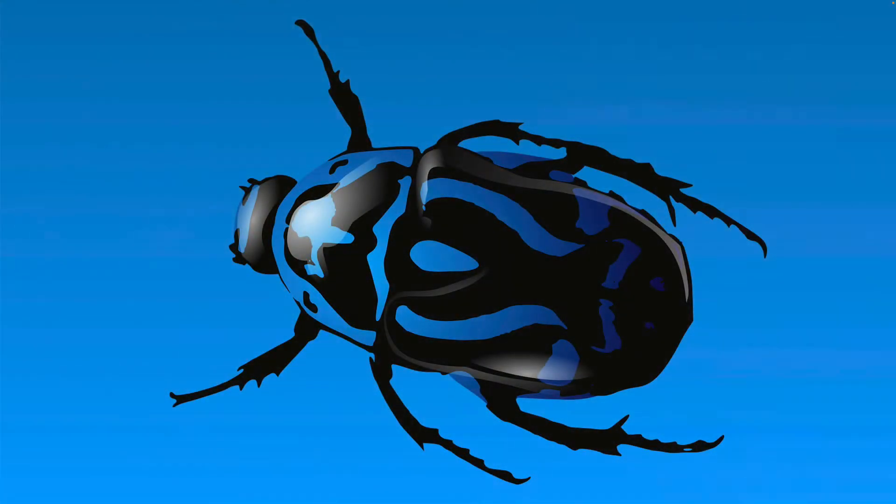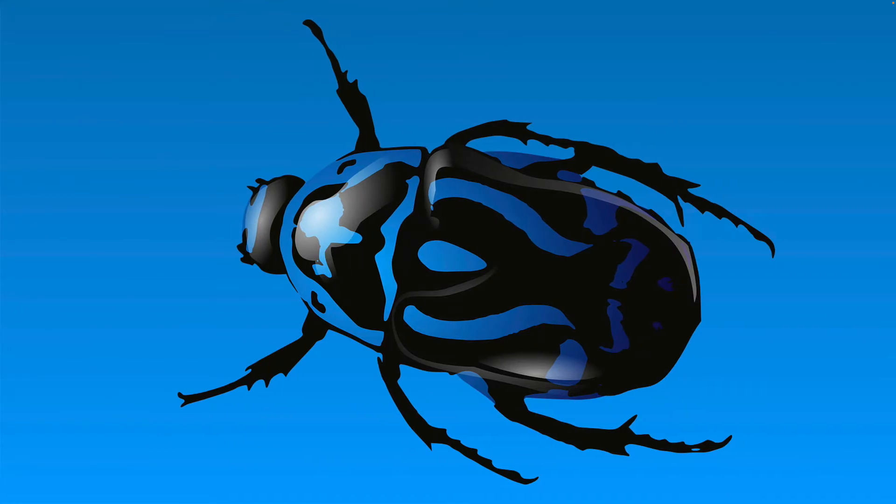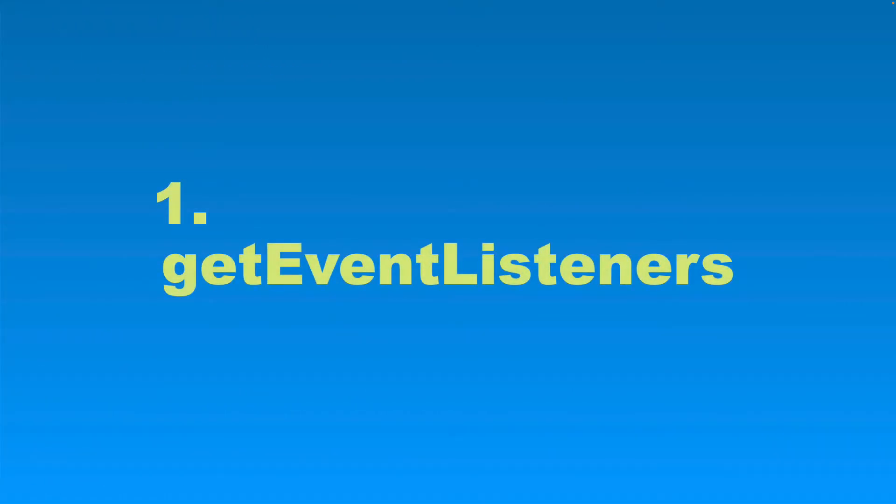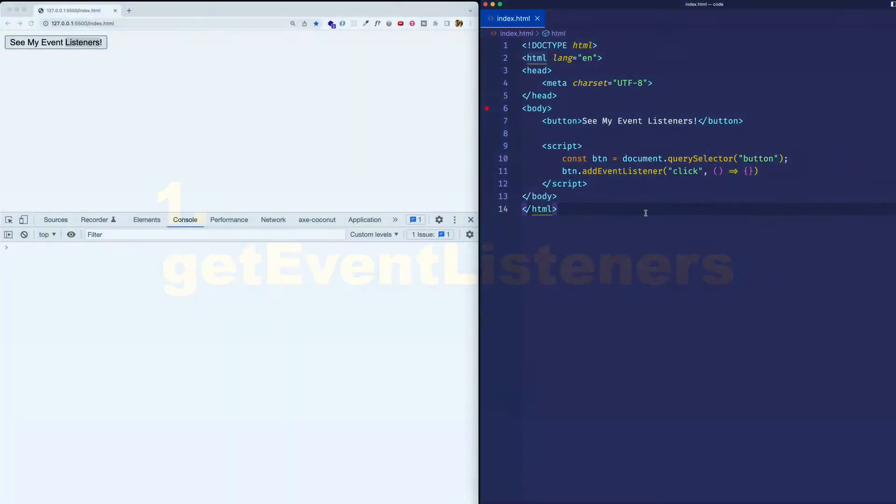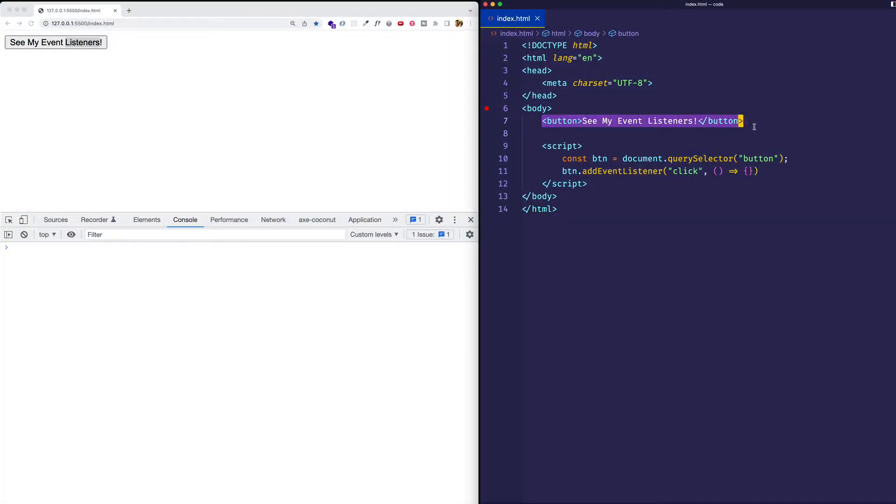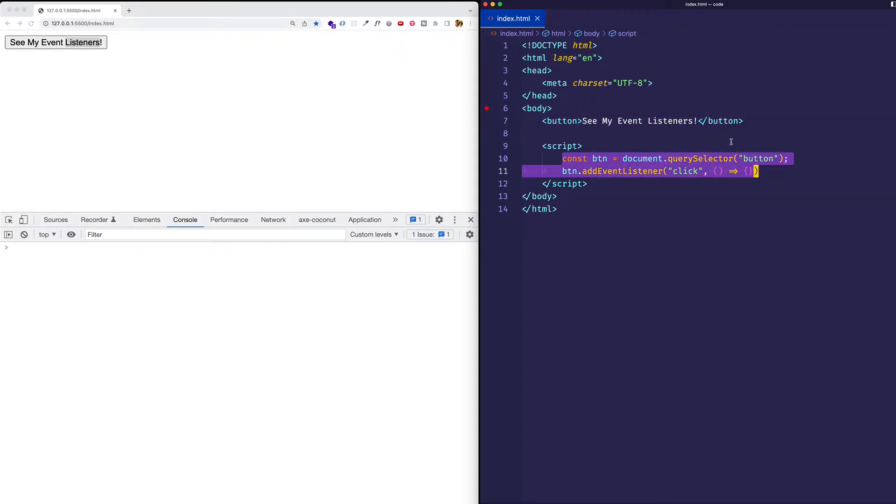So let's start off with tool number one, and this one is called getEventListeners. What this one's going to allow us to do is inspect an element on the page and see its event listener or event listeners that have been registered on it. So, as always, to keep things simple, I just have a button in my index.html file, and I'm writing my JavaScript in a pair of script tags here in the index.html file as well.